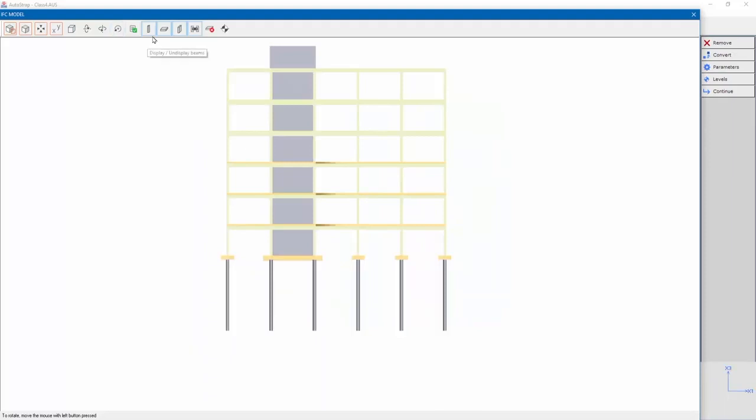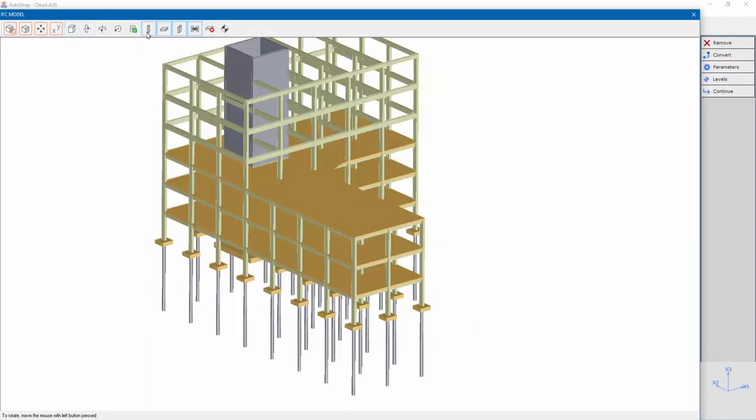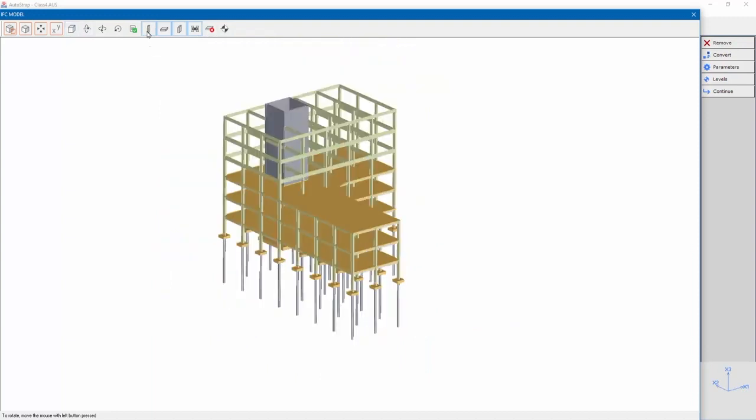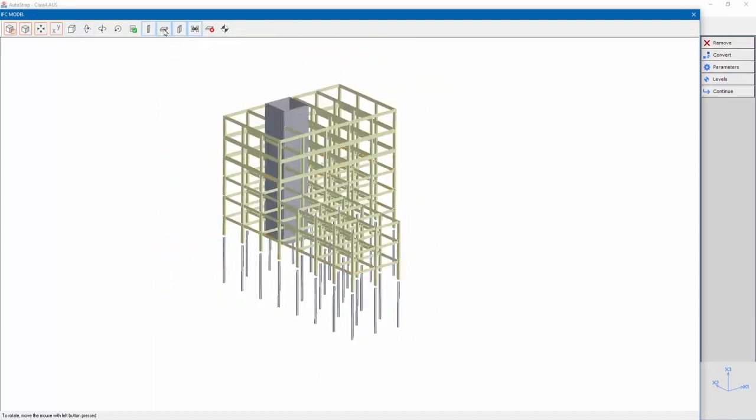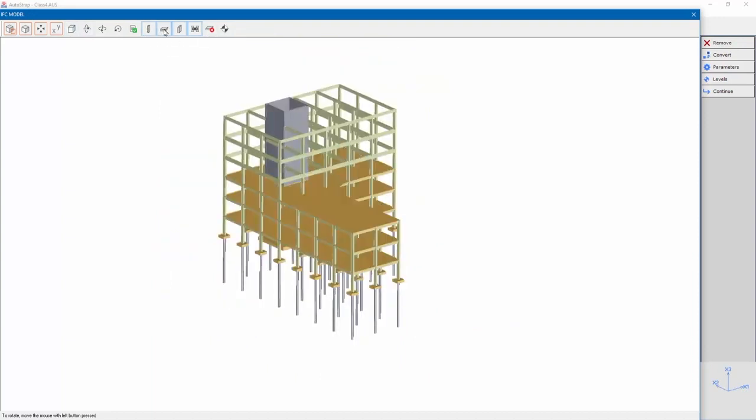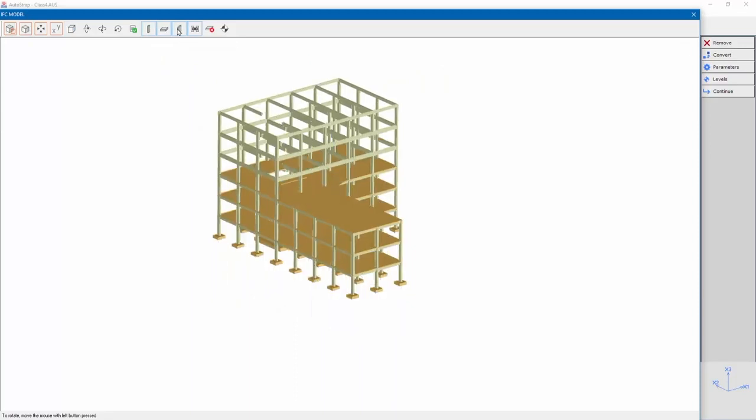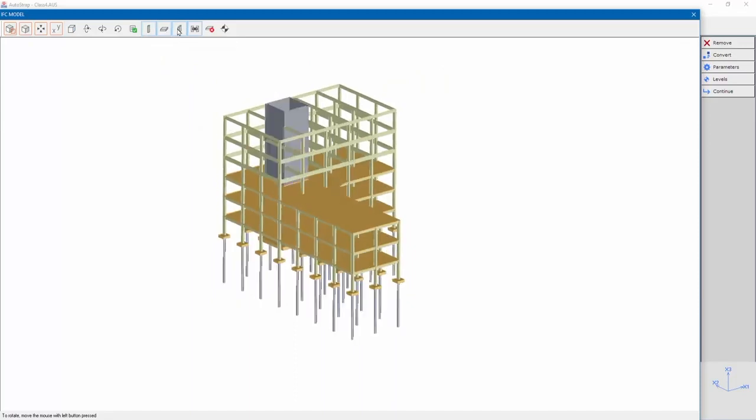We added four options for removing structural elements from the IFC view: beam elements, slabs, walls, connection plates, and removed structural elements.